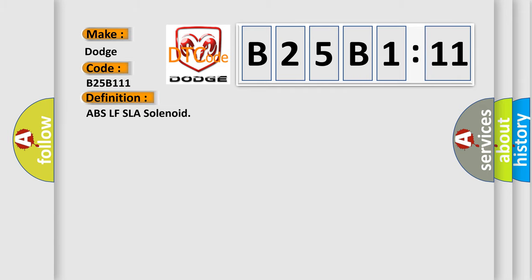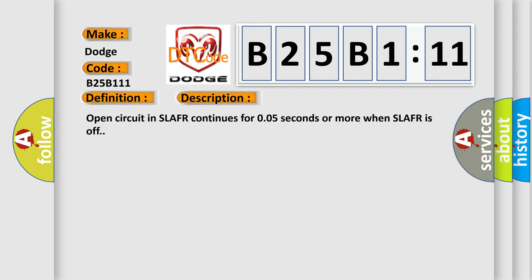ABS SLAFR SLAFR solenoid. And now this is a short description of this DTC code. Open circuit in SLAFR continues for 005 seconds or more when SLAFR is off.